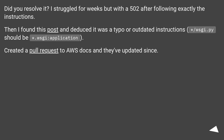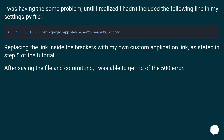Did you resolve it? I was having the same problem, until I realized I hadn't included the following line in my settings.py file — replacing the link inside the brackets with my own custom application link, as stated in step 5 of the tutorial.